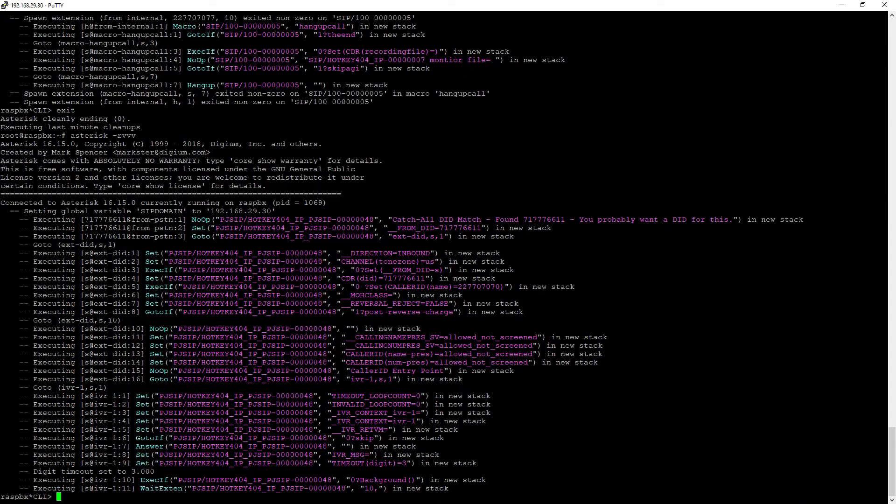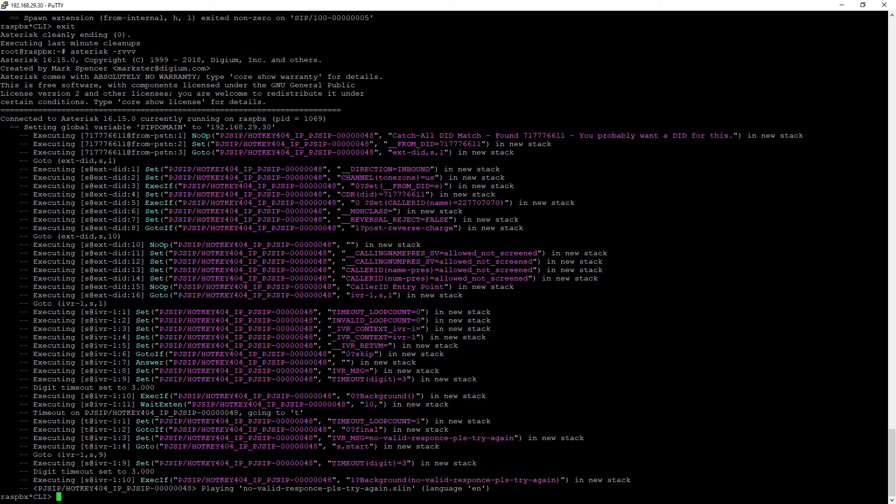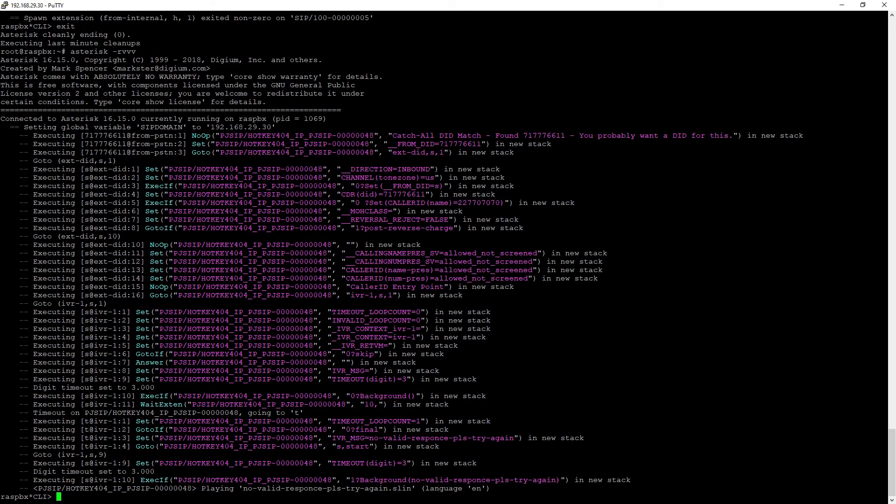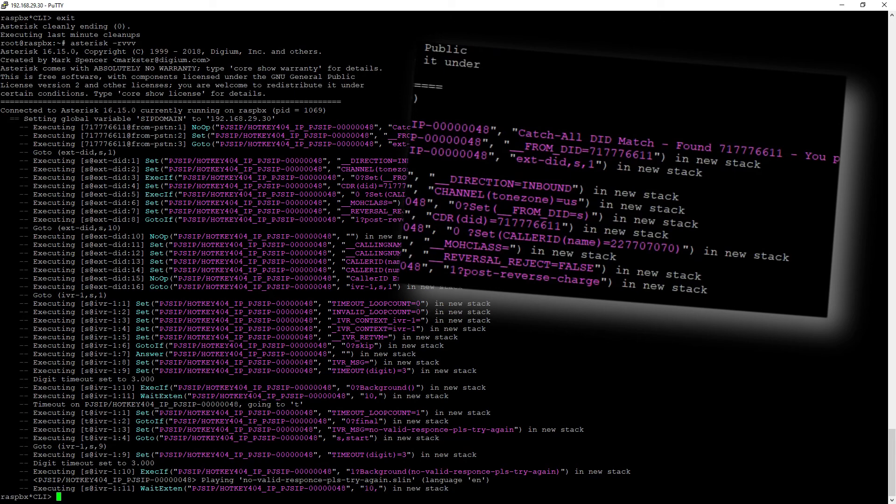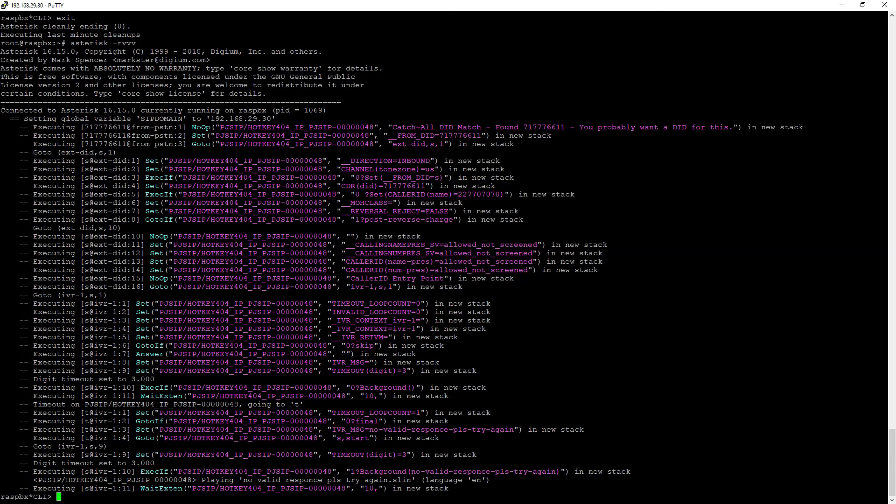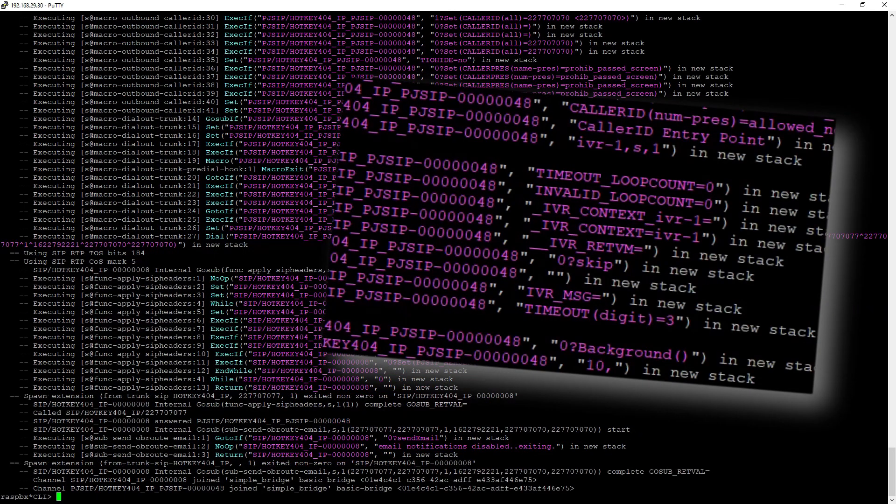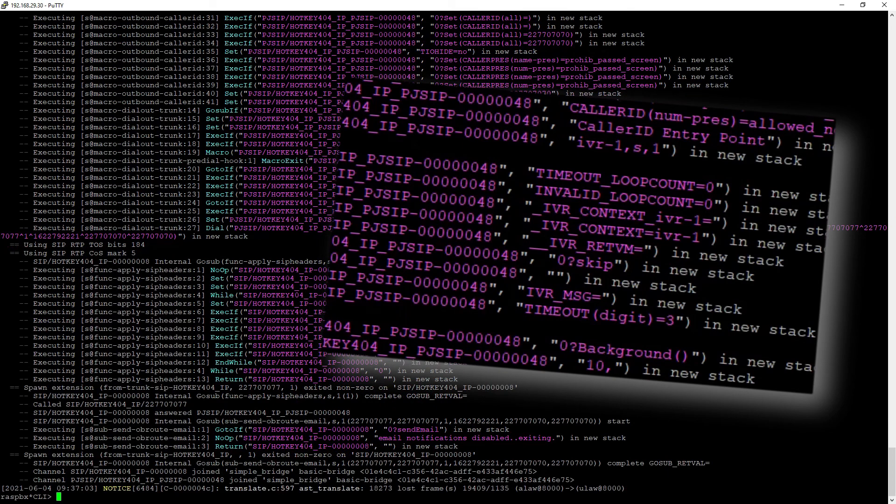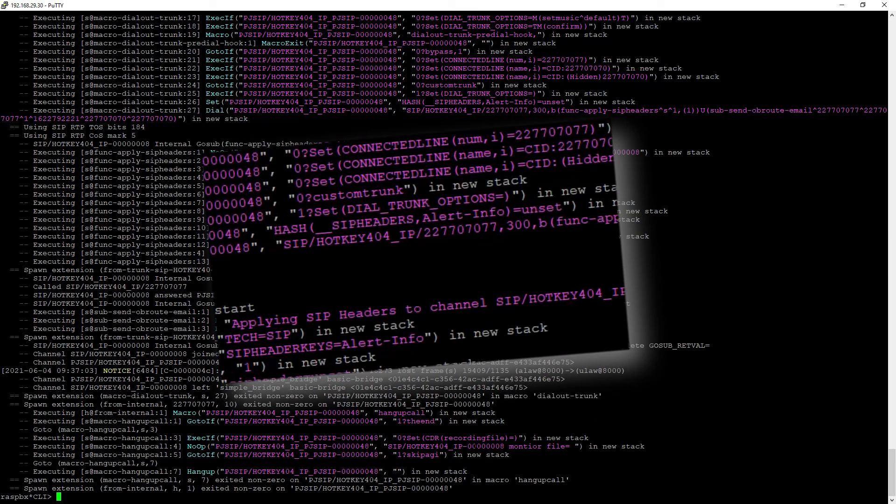If we test the same for our incoming connections, as you can see, my call got caught by catch all destination in inbound routes, it moved to IVR and since I pressed 3, it got forwarded to our external number.